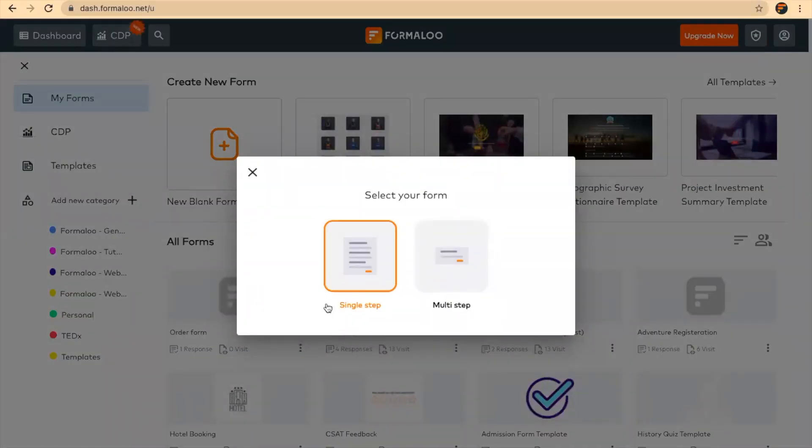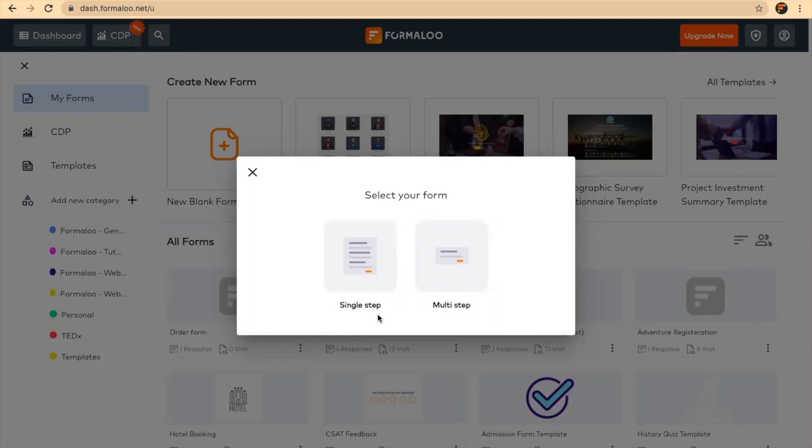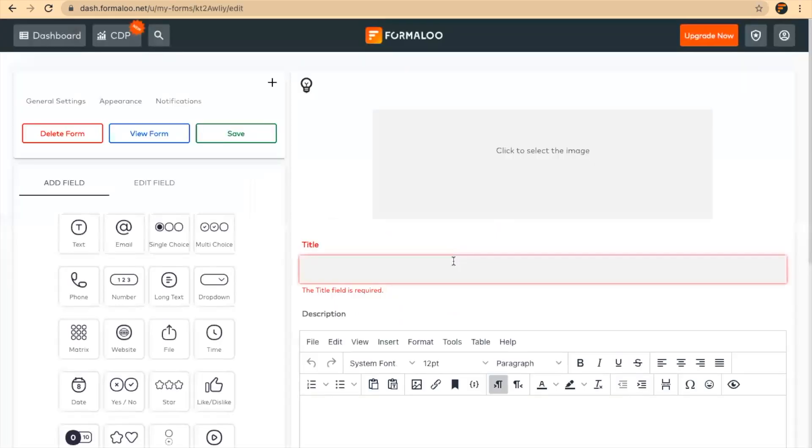You can select your form to be single step or multi-step. In multi-step, each question will be shown in a new page. So for the sake of this video, let's select multi-step and choose a title here: register.